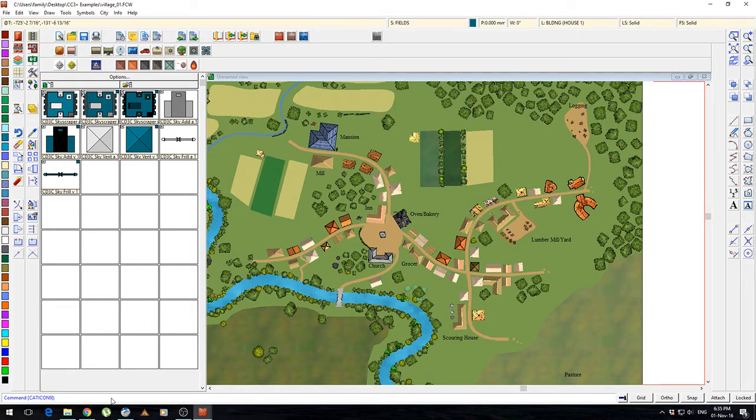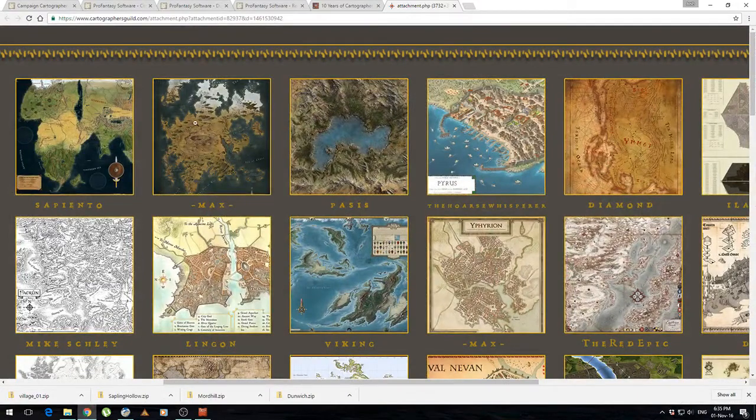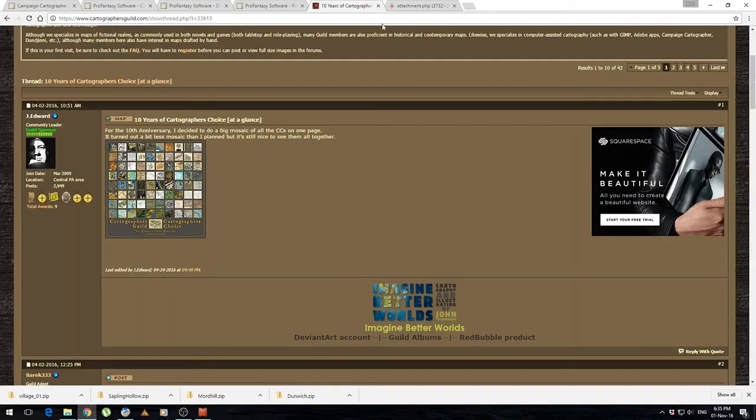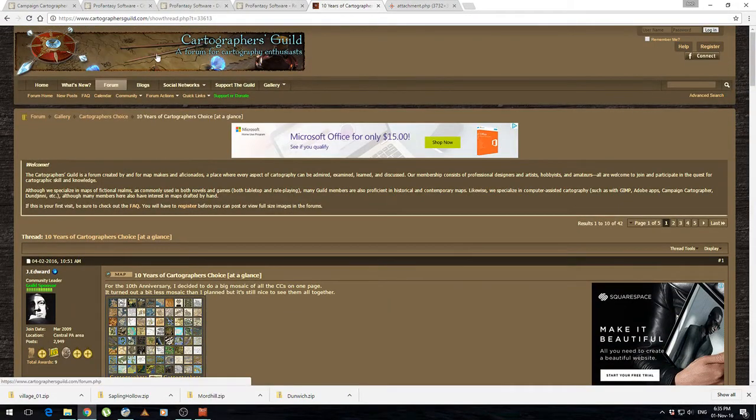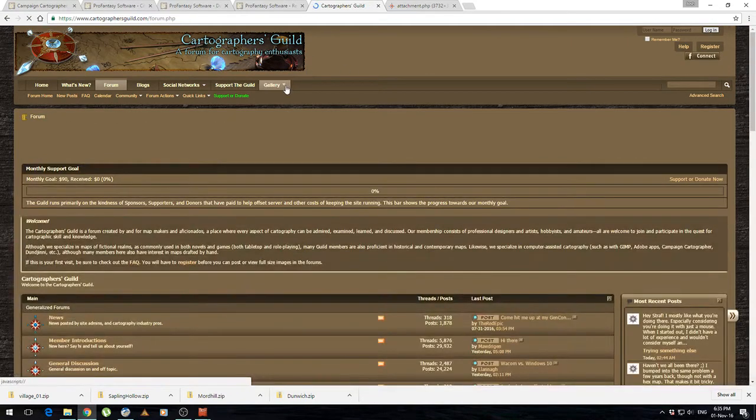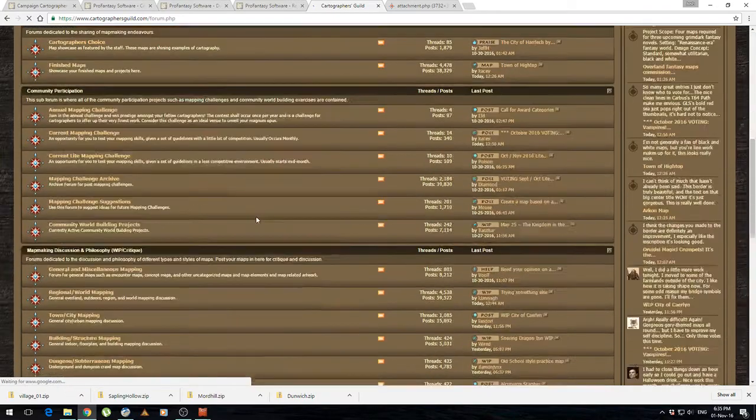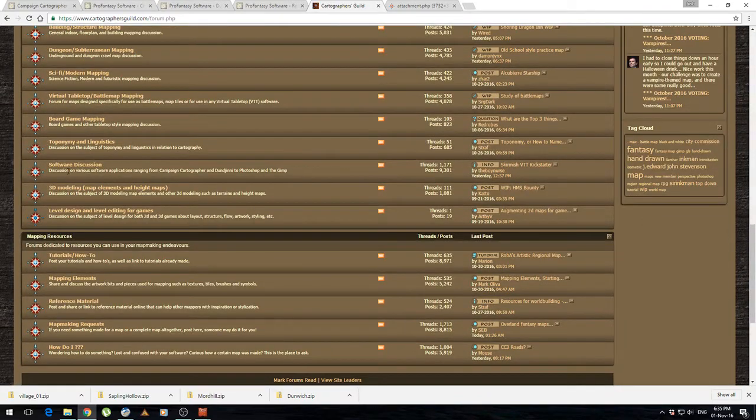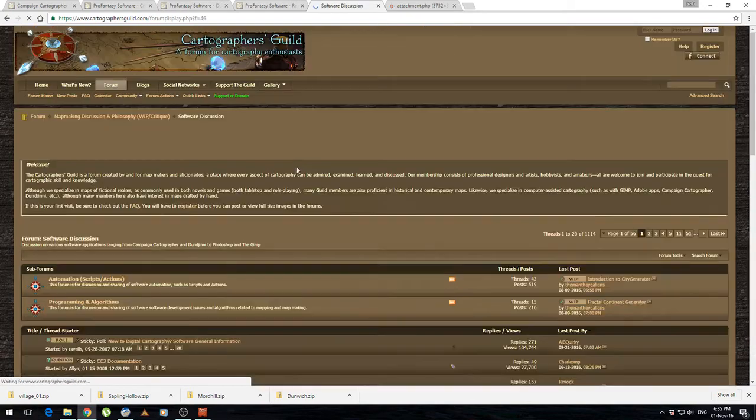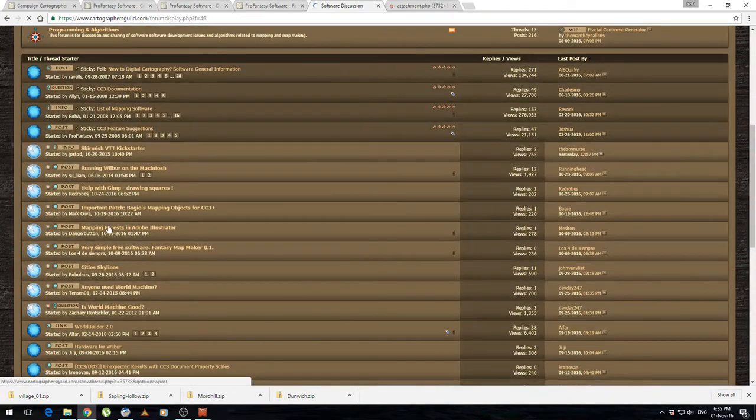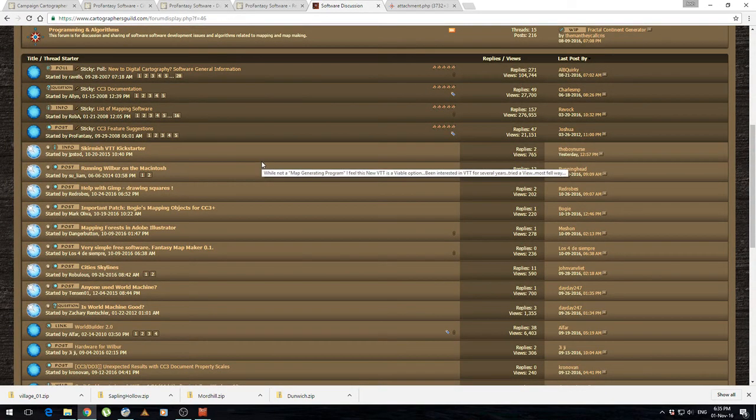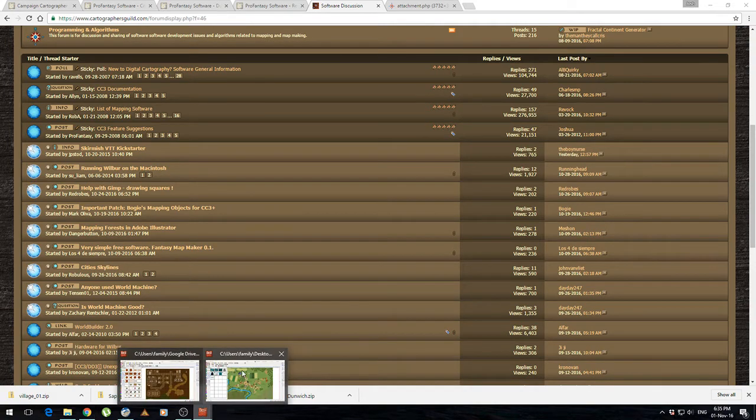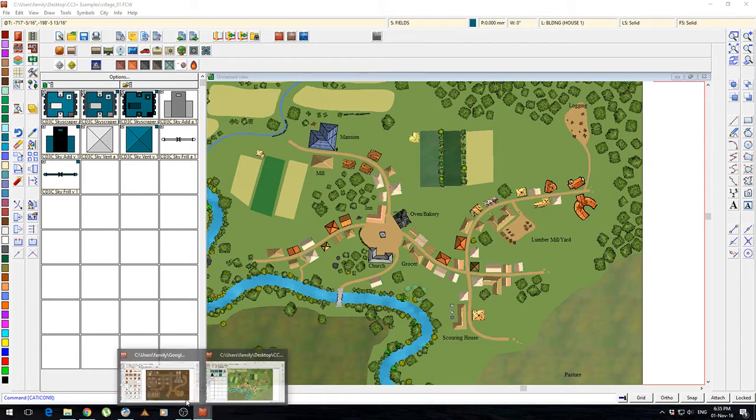This certainly isn't the only software out there. As we discussed earlier if you want to go back and have a look at the Cartographers Guild website, it's just cartographersguild.com. And there is a whole heap of discussion there about different software that you can use. So you can see they've got a sub forum for software discussion. There's people in there discussing all of the different type of stuff that you could use for making maps. So there are certainly other options out there. I just really liked Campaign Cartographer 3 in that it's simple to use and comes with the symbols.